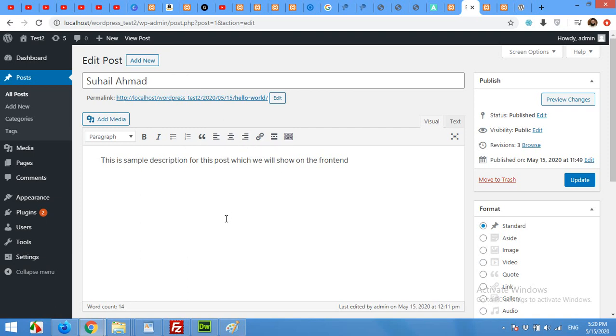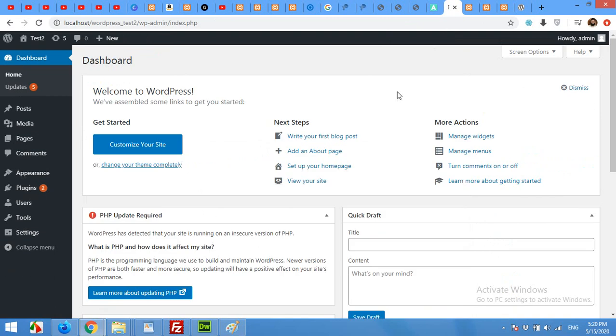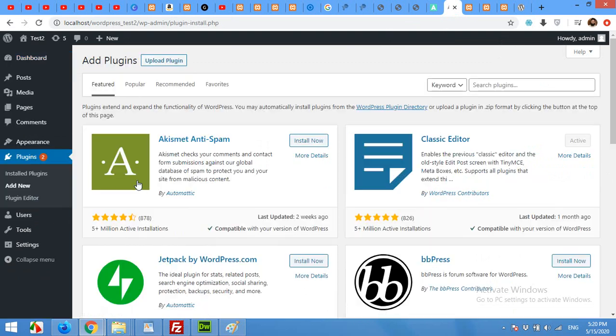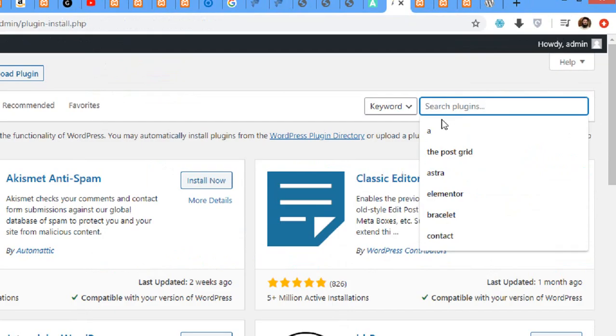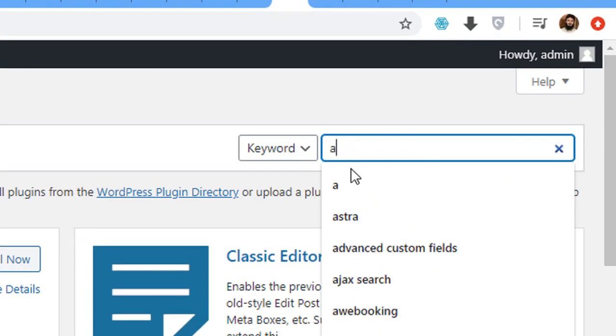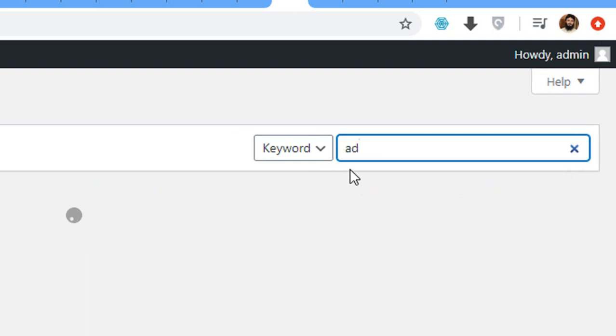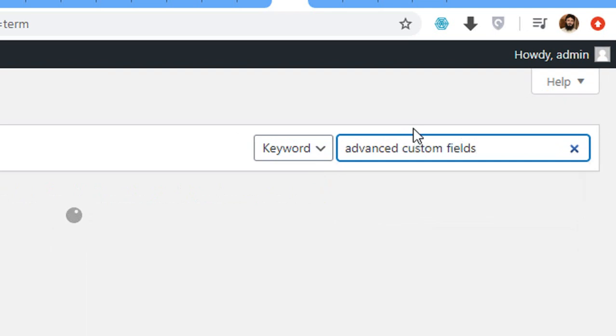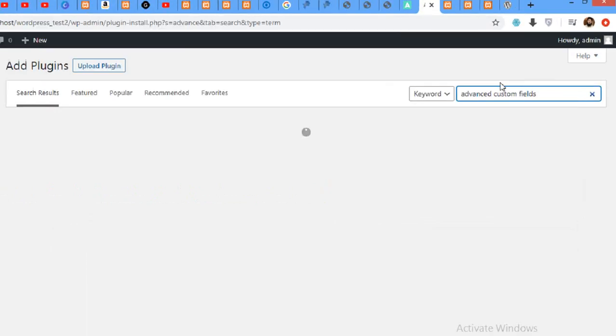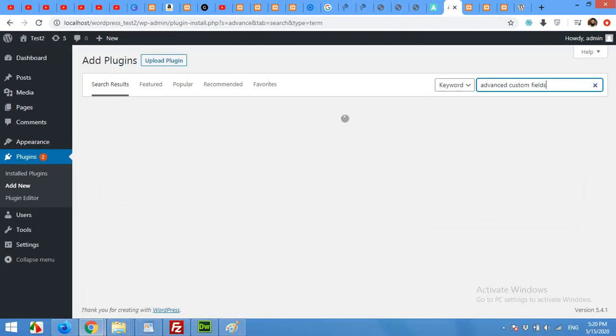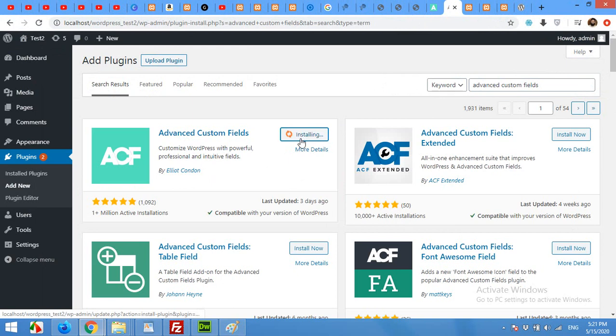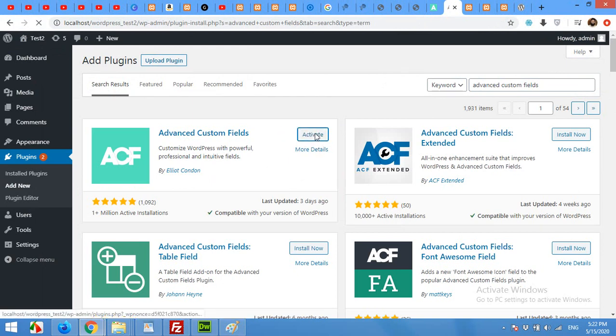For that I will add the plugin. Come to your dashboard and on the plugins click on Add New. In the search bar, type Advanced Custom Fields and press enter. For Advanced Custom Fields by Elliot Condon, click on Install Now. Now click on Activate.